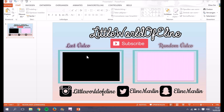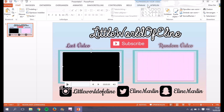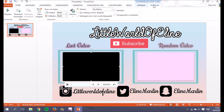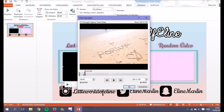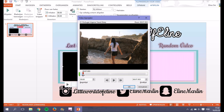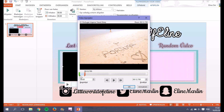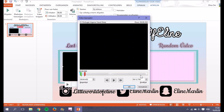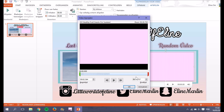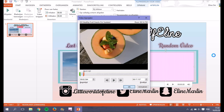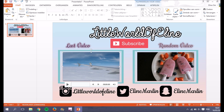Now I want to change the duration of my video. I click on the video, go to 'Playback', and click 'Trim Video'. I can move the handles to set the start and end time — I only want about 15 seconds of the video to play. I do the same trimming for the random video.